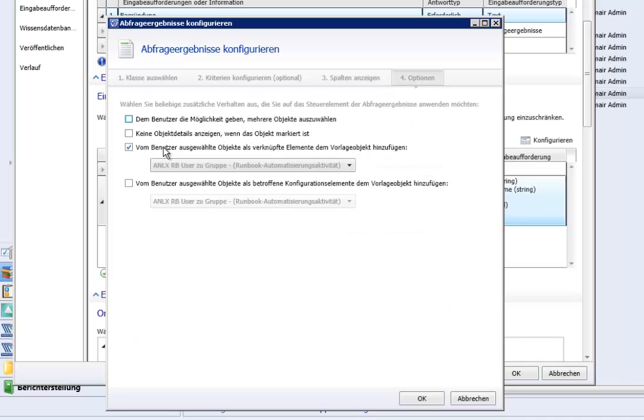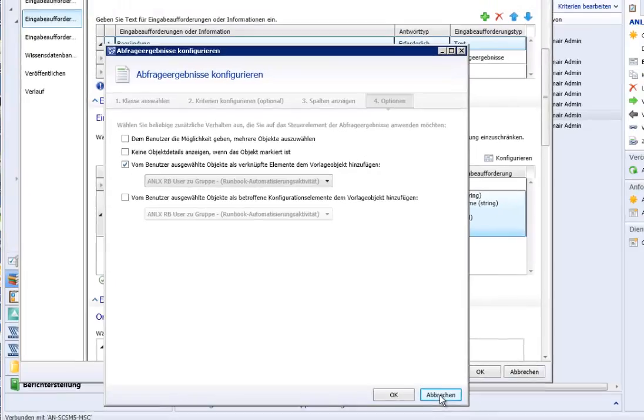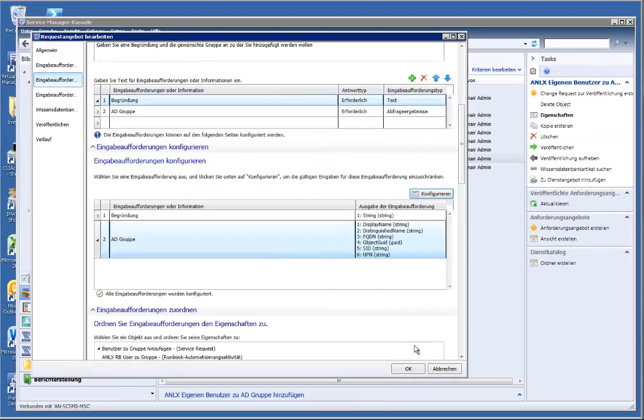And finally we link this object, this group, to the runbook user to group. So we can use it later in orchestrator.